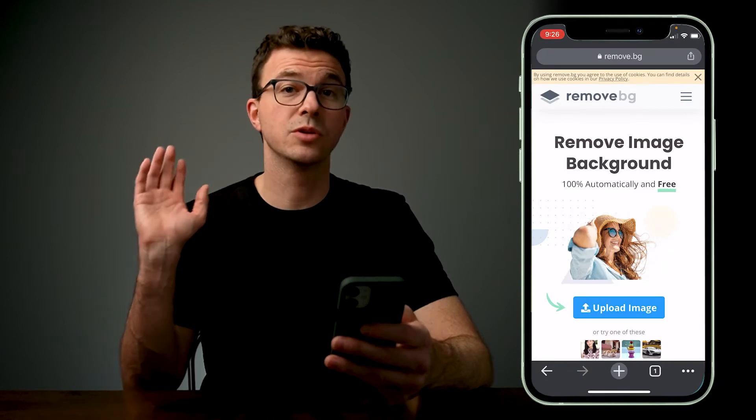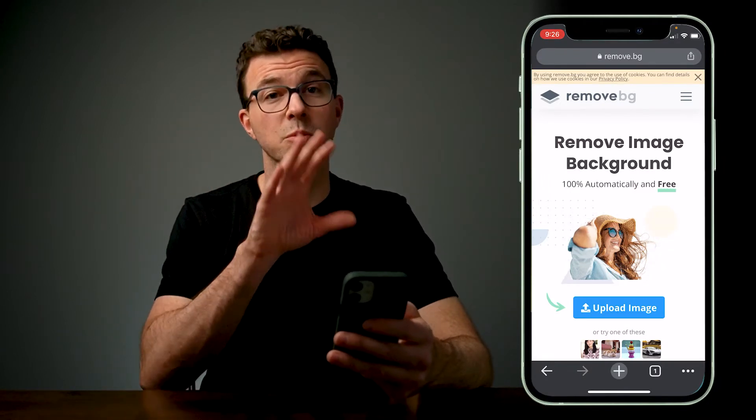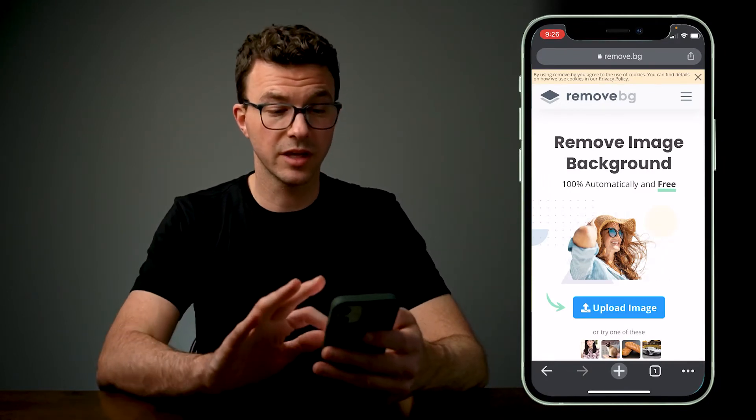The next thing — if you've seen our thumbnails before, there's a blue background, not this gray wall. So we need to remove the background. Unfortunately, Canva doesn't let you do this in the free version. We use Canva Pro, so we could do that there. If you want to try Canva Pro, I'll put a link in the description where you can try it free for 45 days. But don't worry — I'm going to show you how to do this for free.